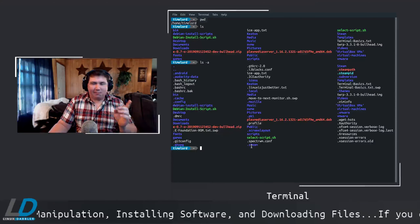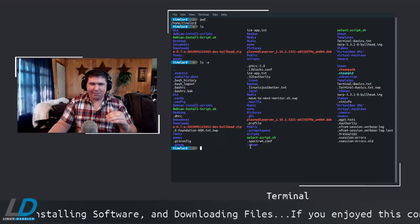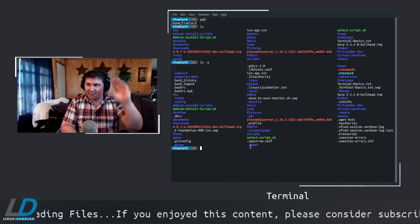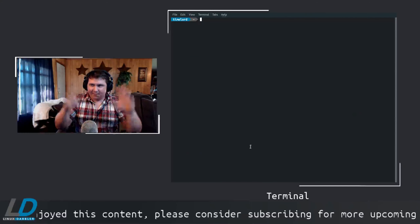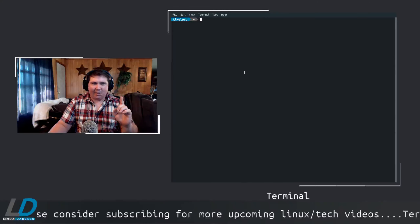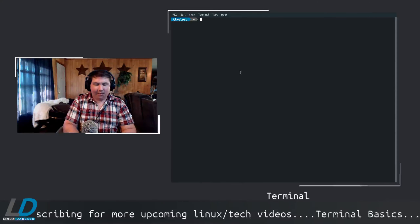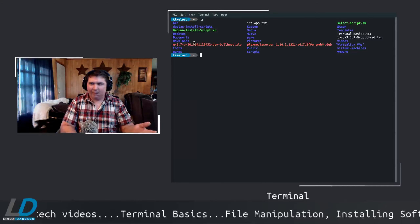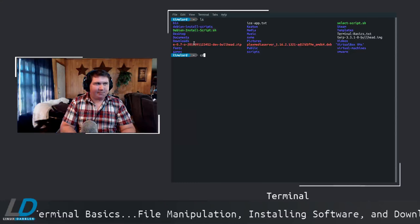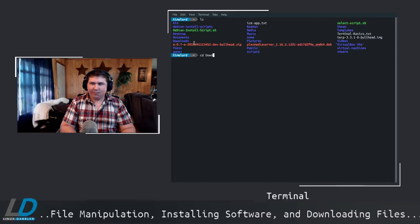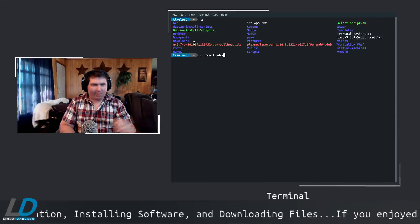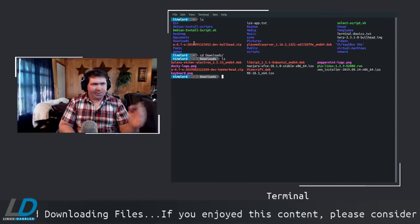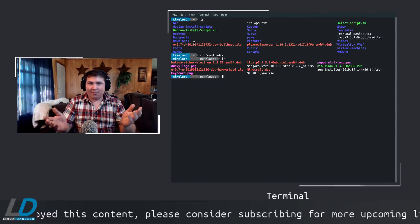Now let's look at moving around in directories. First, let me show you how to clean the terminal up — type 'clear' and that gets everything out of the way. We're in the home directory. Let's say I wanted to go to my Downloads directory. To change directories, we type CD for 'change directory' then 'downloads.' You can just type the first few letters and press Tab to autocomplete, then hit Enter and you're in the downloads directory.